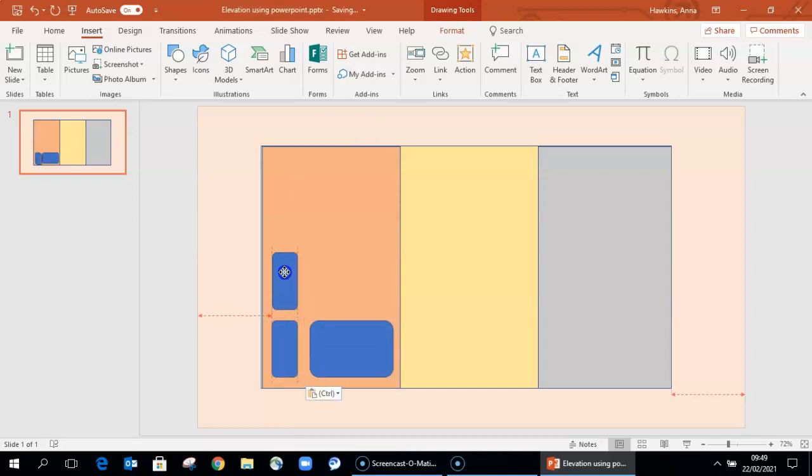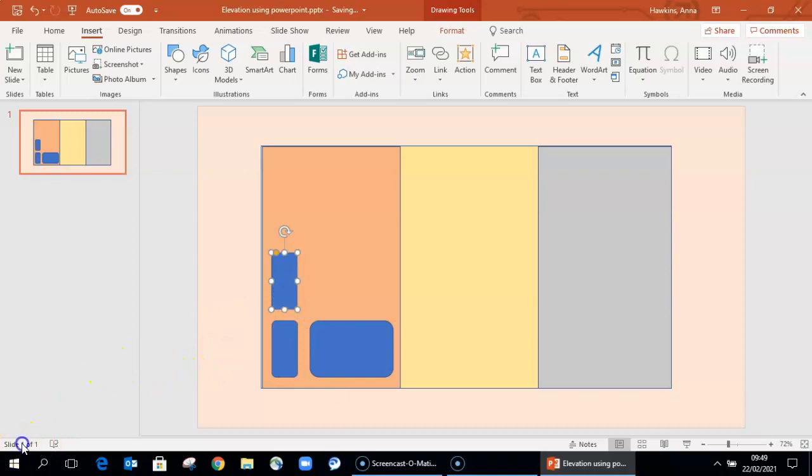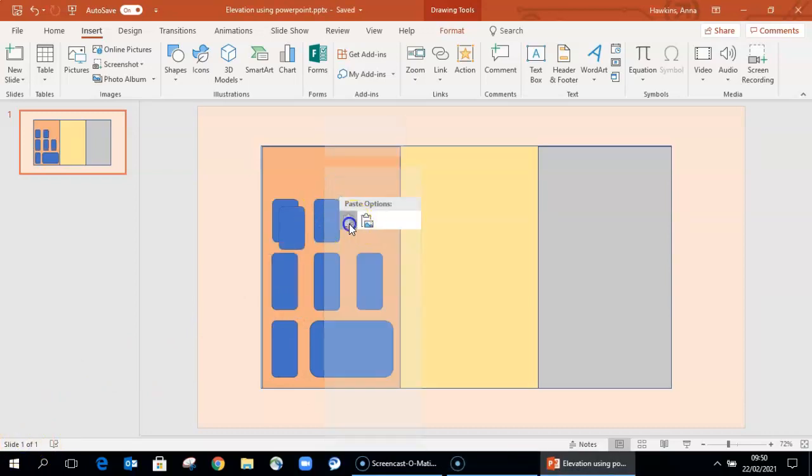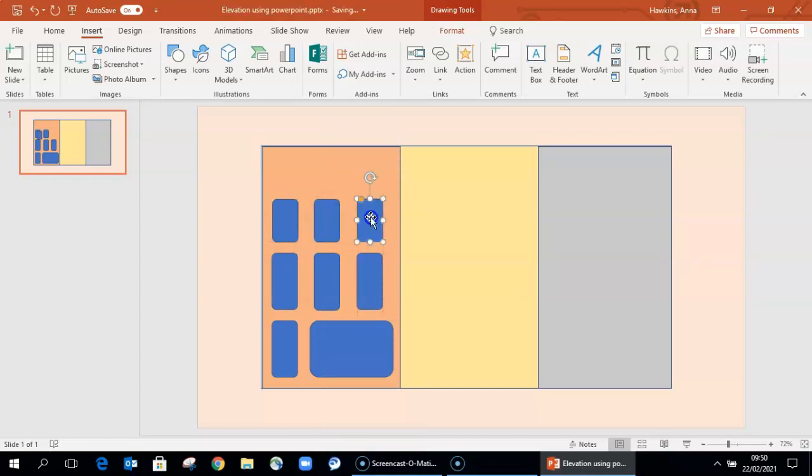When you paste, make sure you paste as a destination theme rather than as a picture, because that means you can keep manipulating those shapes. If you copy them as a picture, they are less flexible for editing.